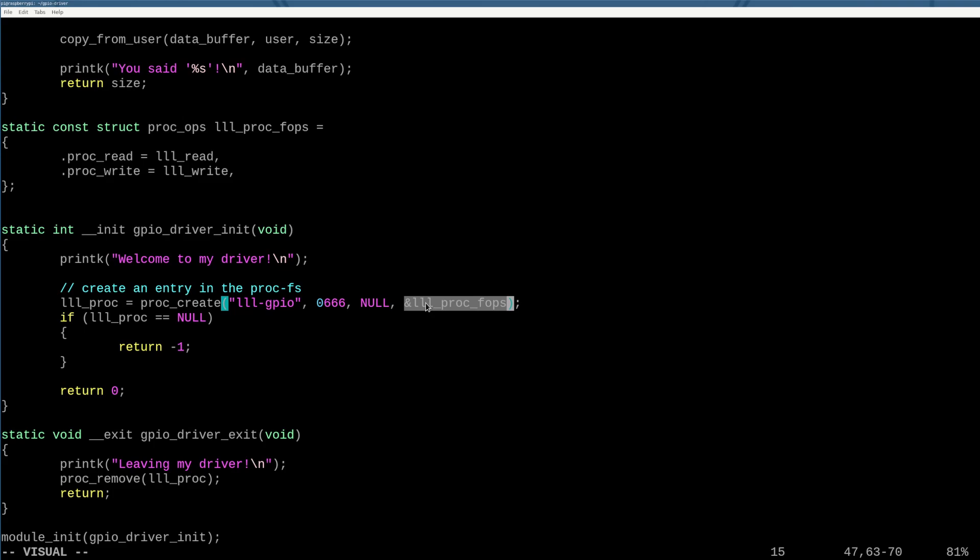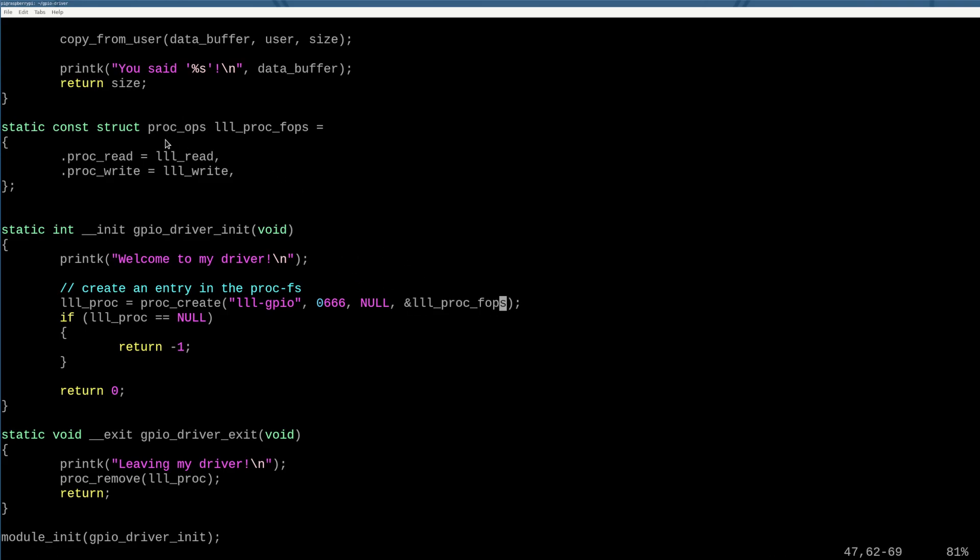And then we set the parameter here to the address of this low level learning proc_fops structure. Now, if you're doing this on an old system, by old, I mean before Linux kernel 5.4, this is going to be a little different. This is written for after Linux kernel 5.4, where instead of using a file operation structure, we use a proc_ops structure.